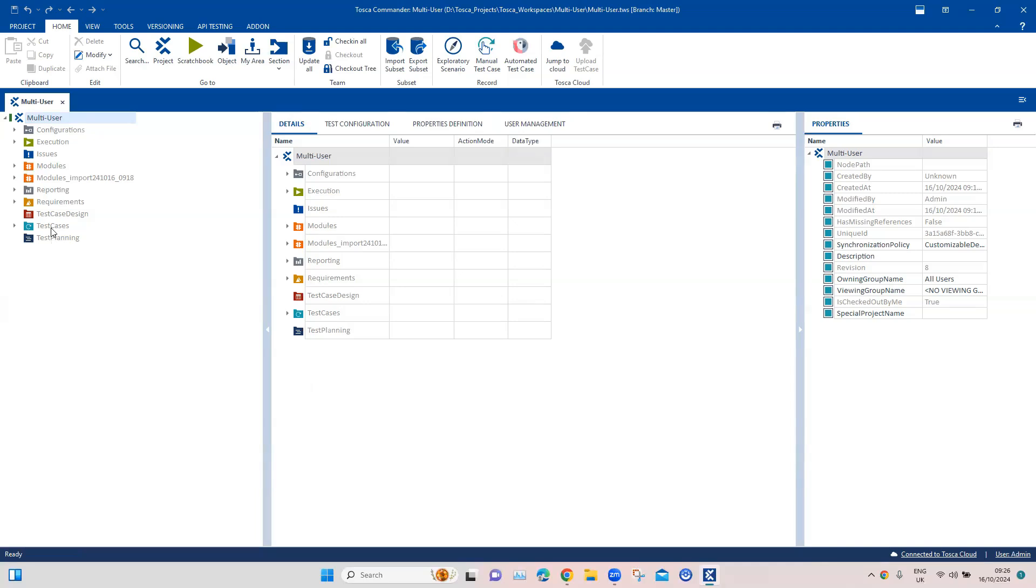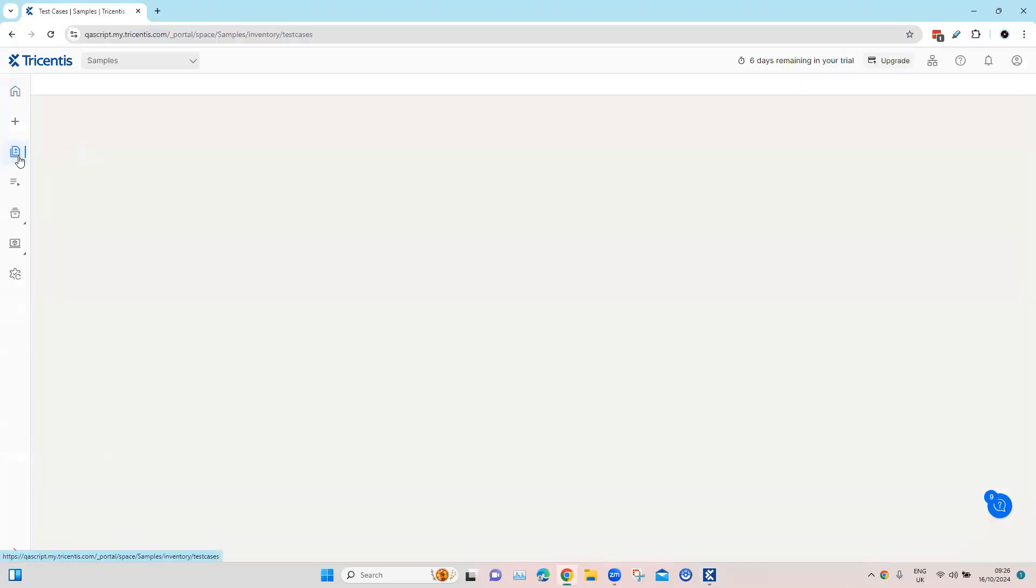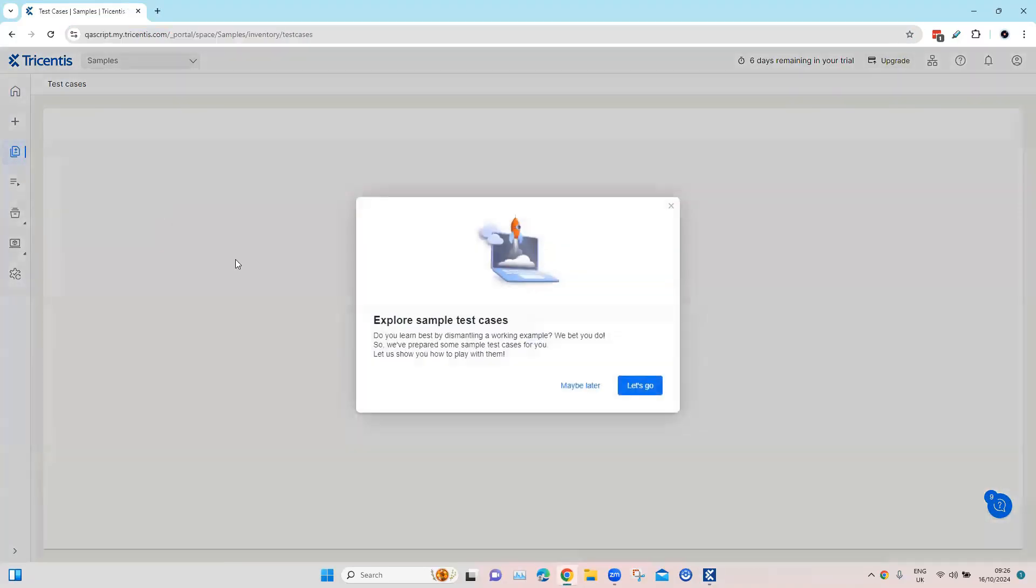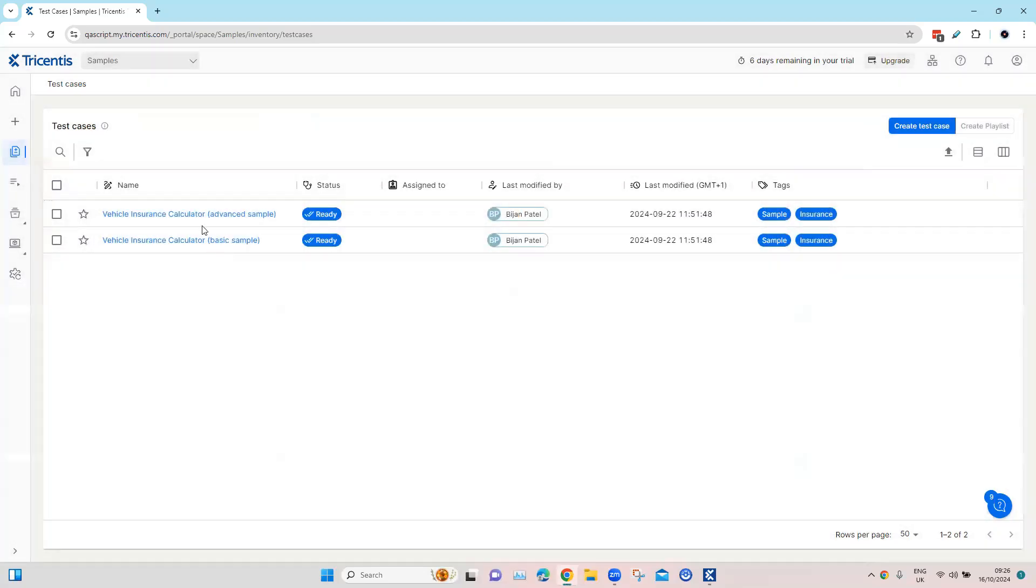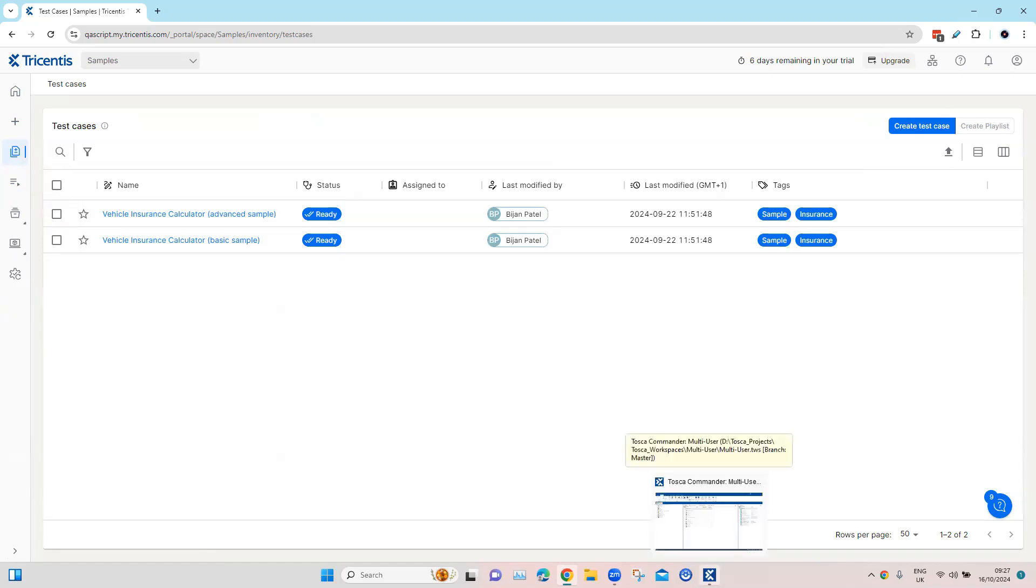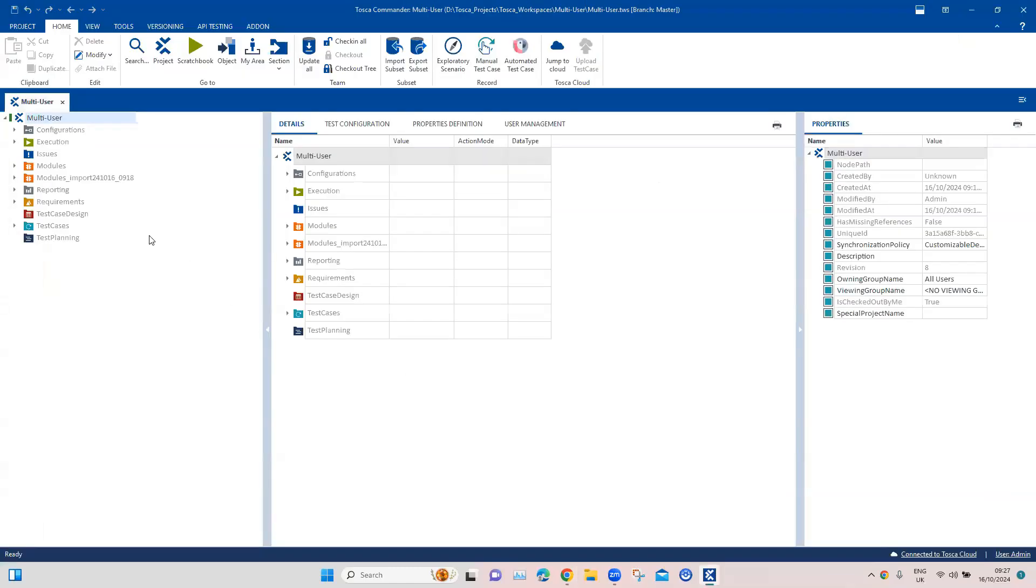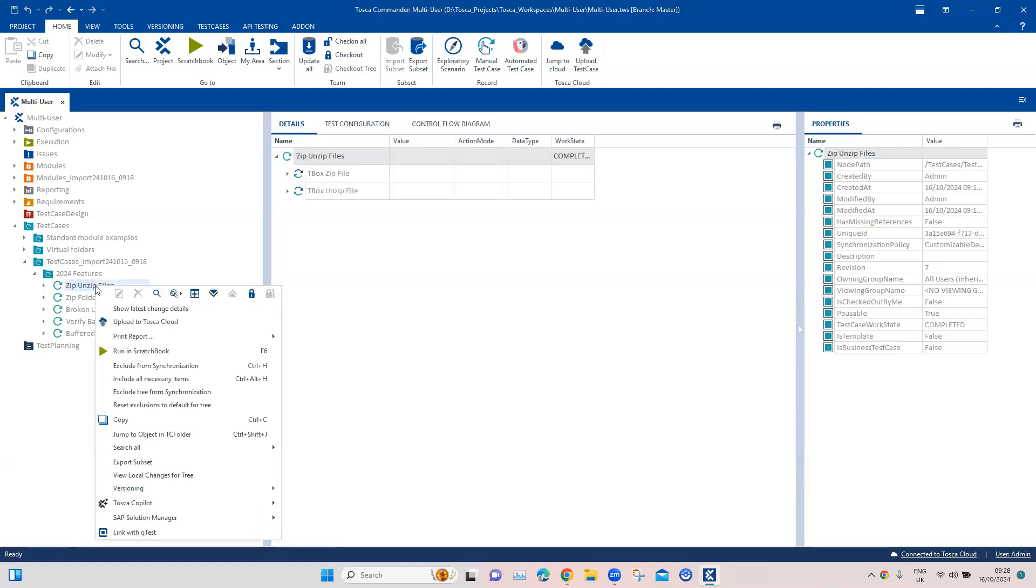Now the next step is to move the existing test cases to Tosca cloud. Here in Tosca cloud, if I look at my test cases, I've got some sample test cases but I haven't got any other test cases. If I want to move to the cloud instance or I want to look at my test cases or execute them, then I need to move from my on-prem Tosca instance to the cloud instance. So now the next step is to move the test cases to cloud.